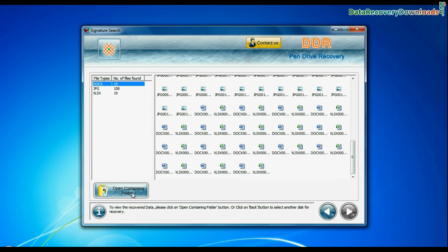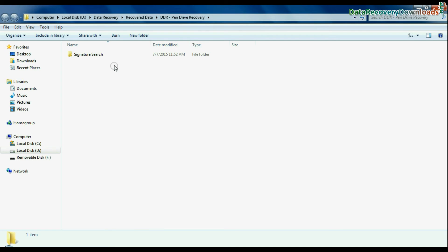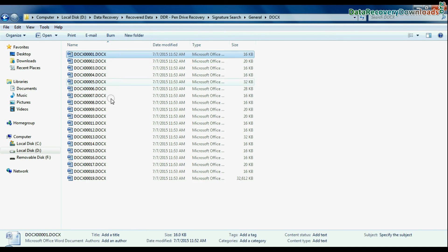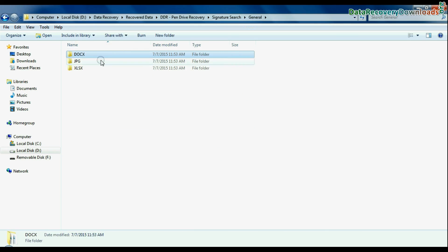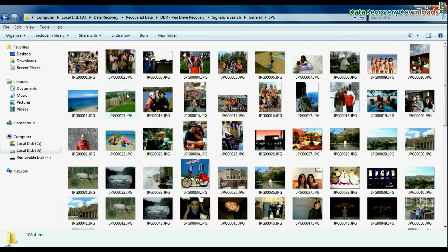Click on open containing folder and view recovered data. Thank you for watching this video.